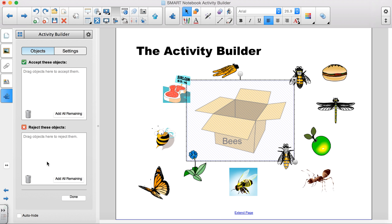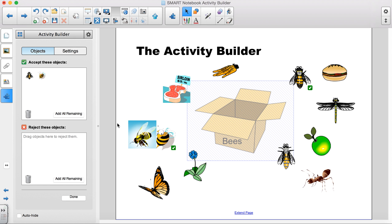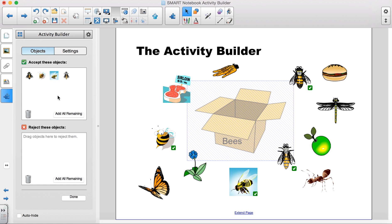Anything that I want to go inside the box, I drag to the square on the window pane that is titled Accept These Objects. I will drag all four bees there. Notice that a small check mark appears inside a green box on the bottom right of the images selected.